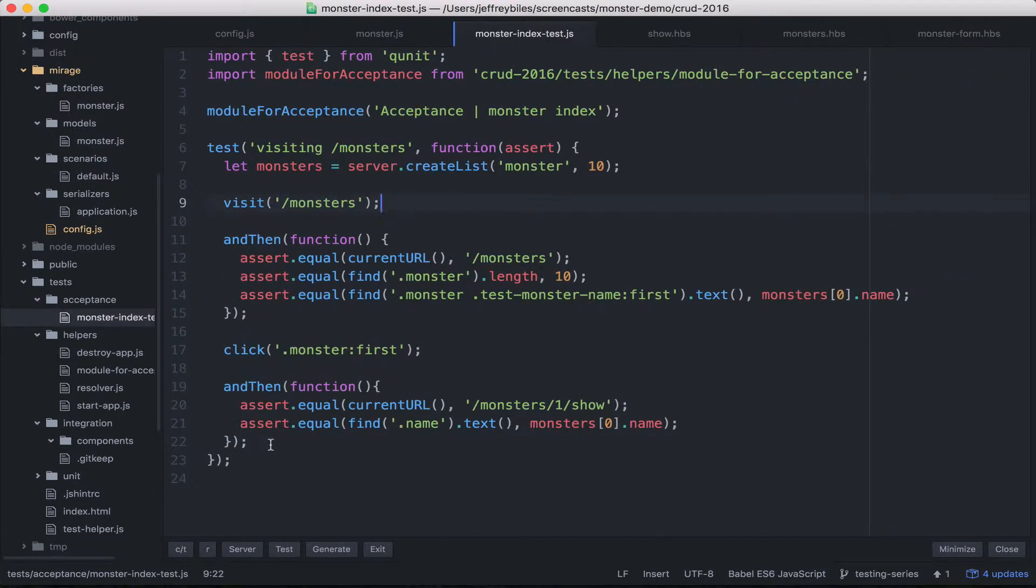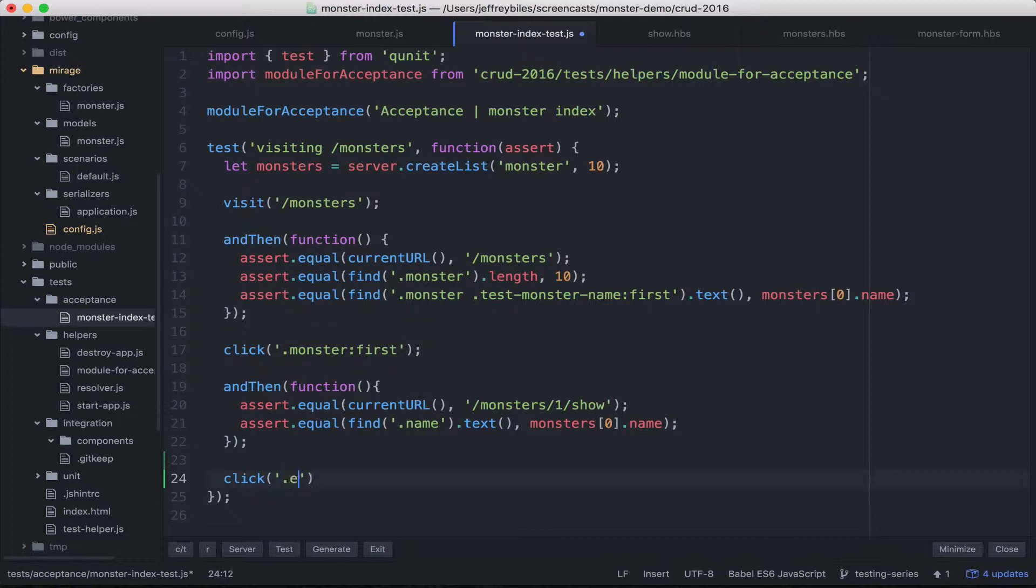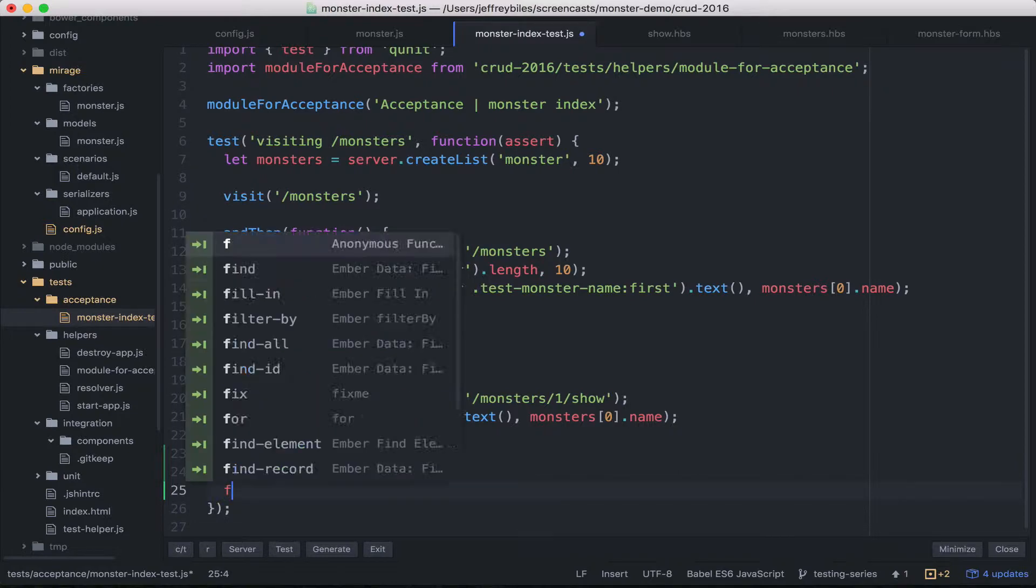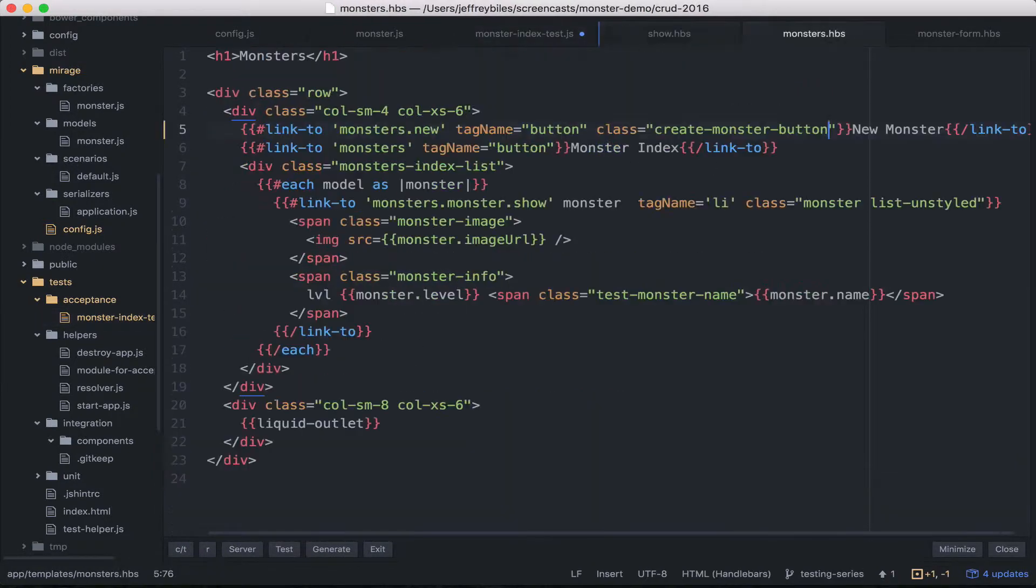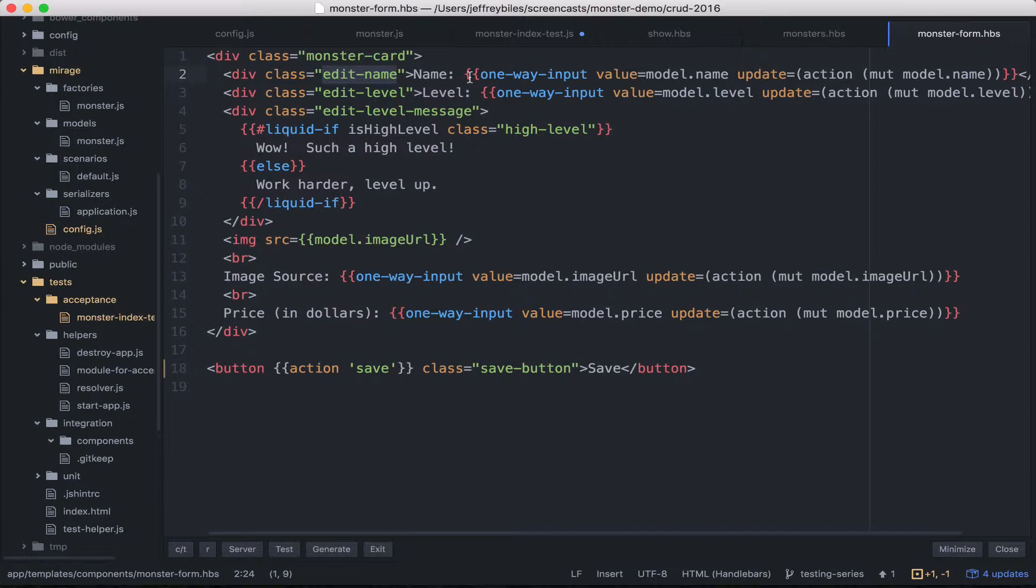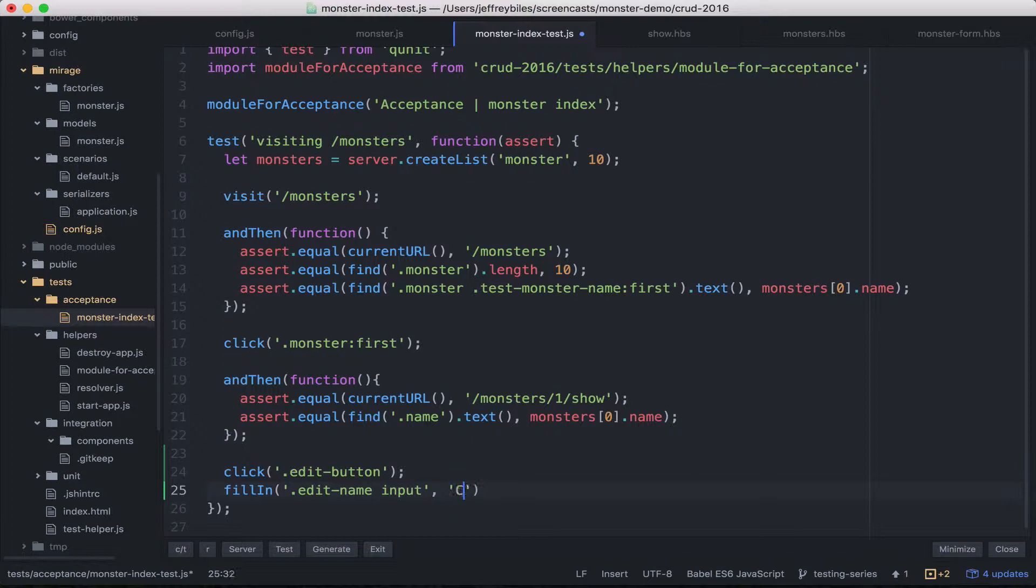Now to write our actual tests, we'll start off where we left off the last test and just click the edit button. Once we've clicked the edit button, we'll be in the edit form and we can fill in. And which selector will we get? Let's edit the name. So we'll do edit name and then the input that's inside of that. So edit name input. And we'll fill that in with a custom sparkachu.